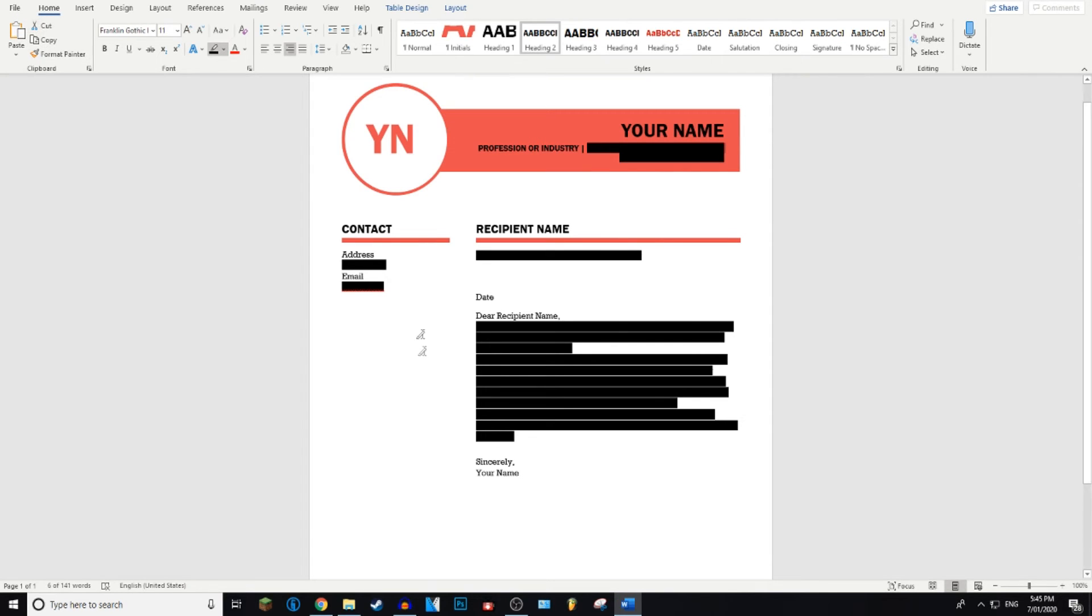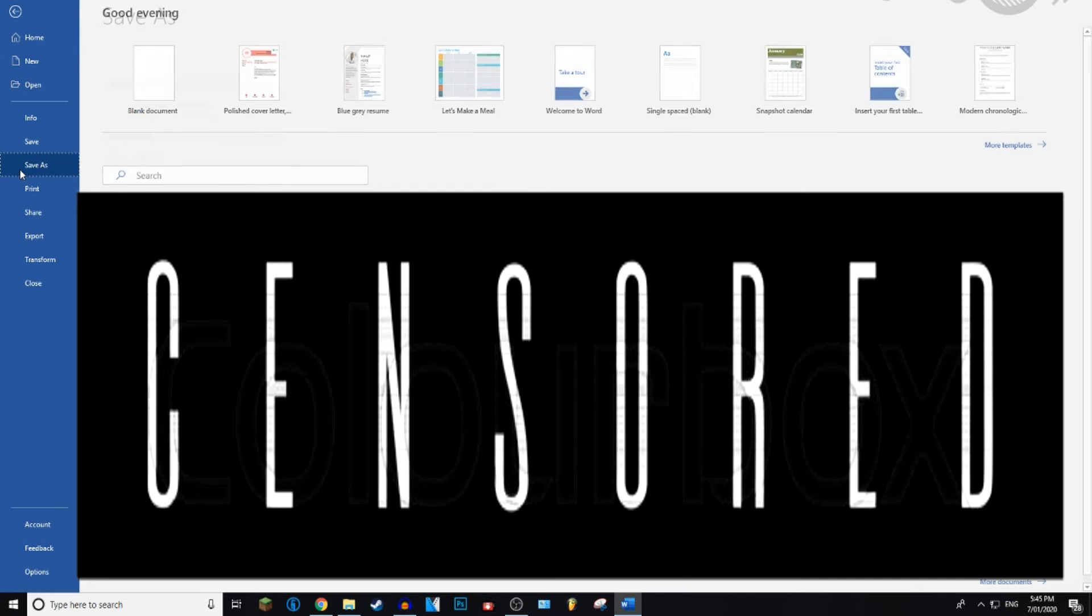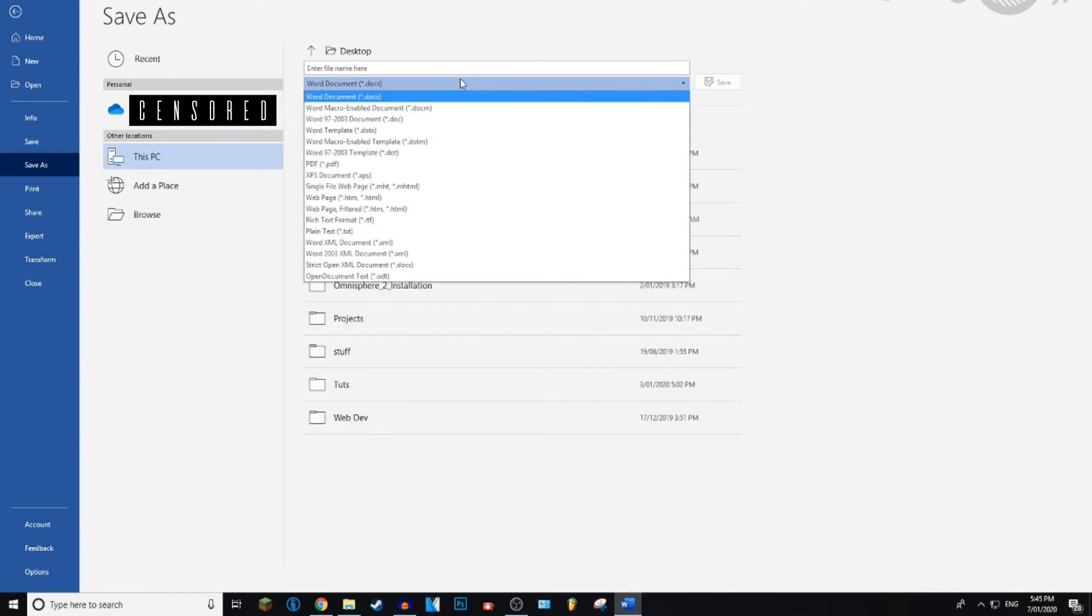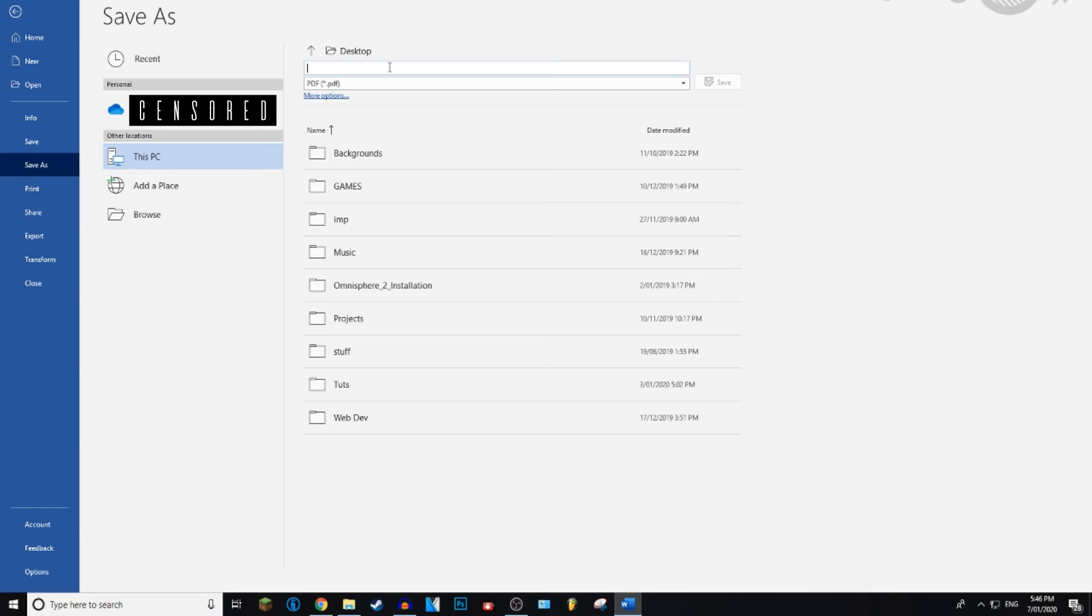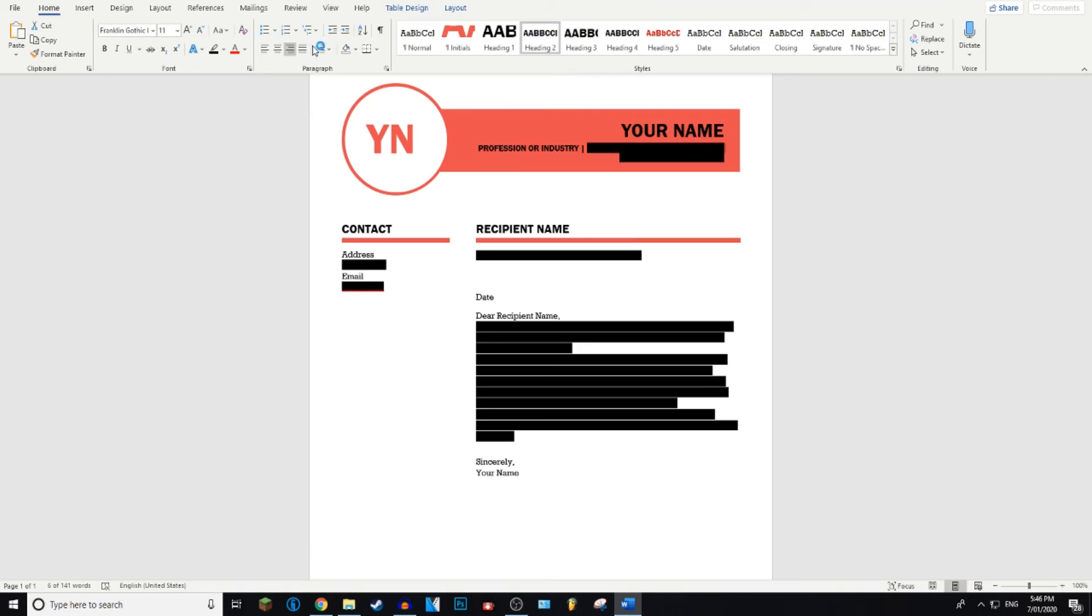And then after that, what you want to do is go File, Save As. And then save it wherever. Make sure it is a PDF file. So you can name it whatever. I'm just going to name it Redact Tut. And then just press Save once you're done. Just go ahead and save your document to where the location you chose.